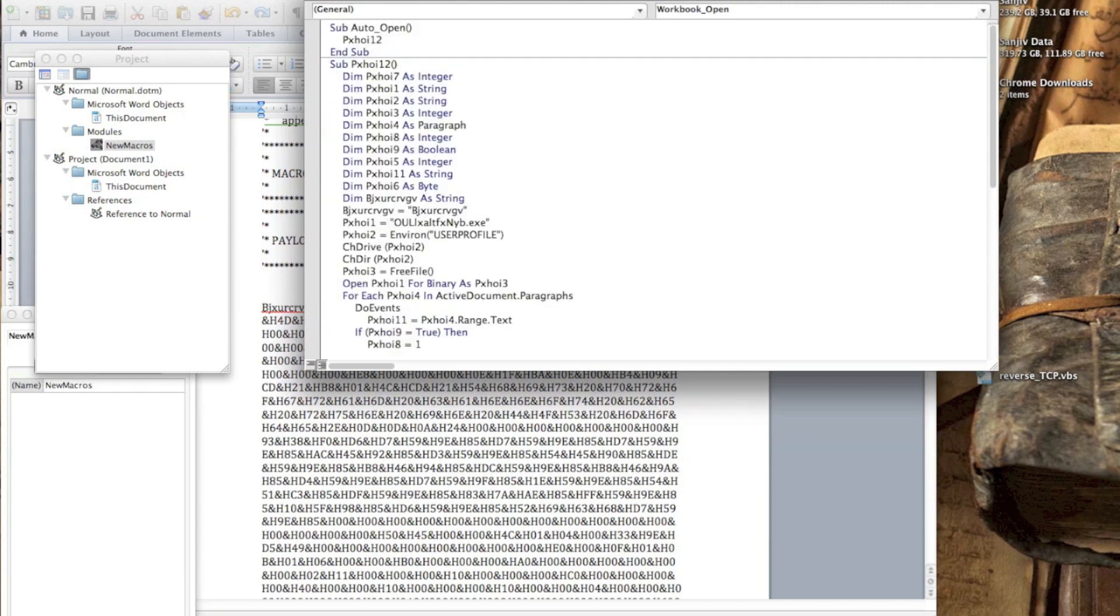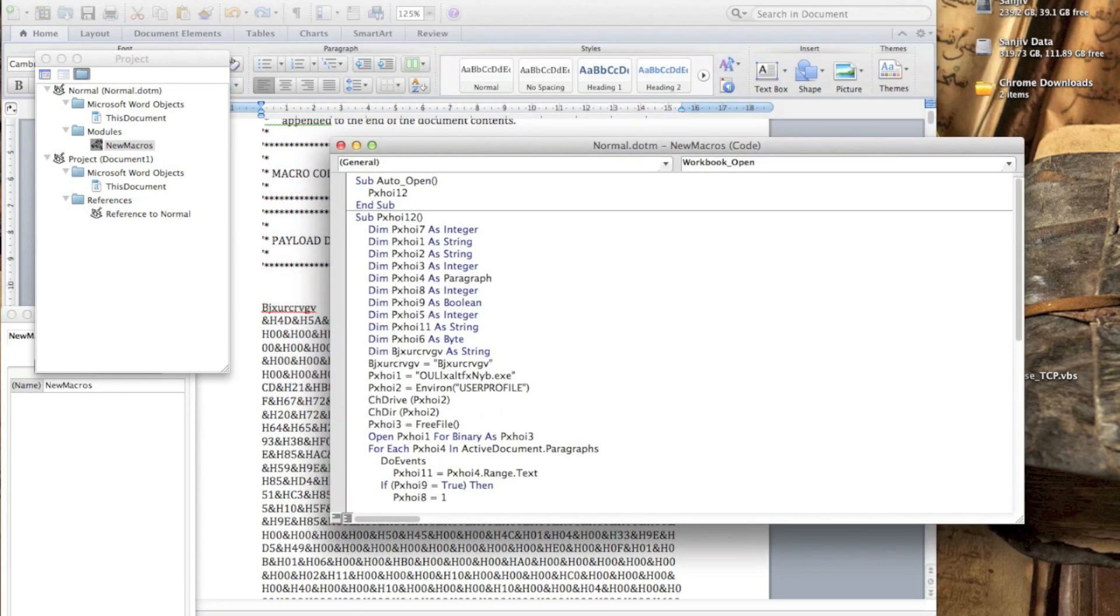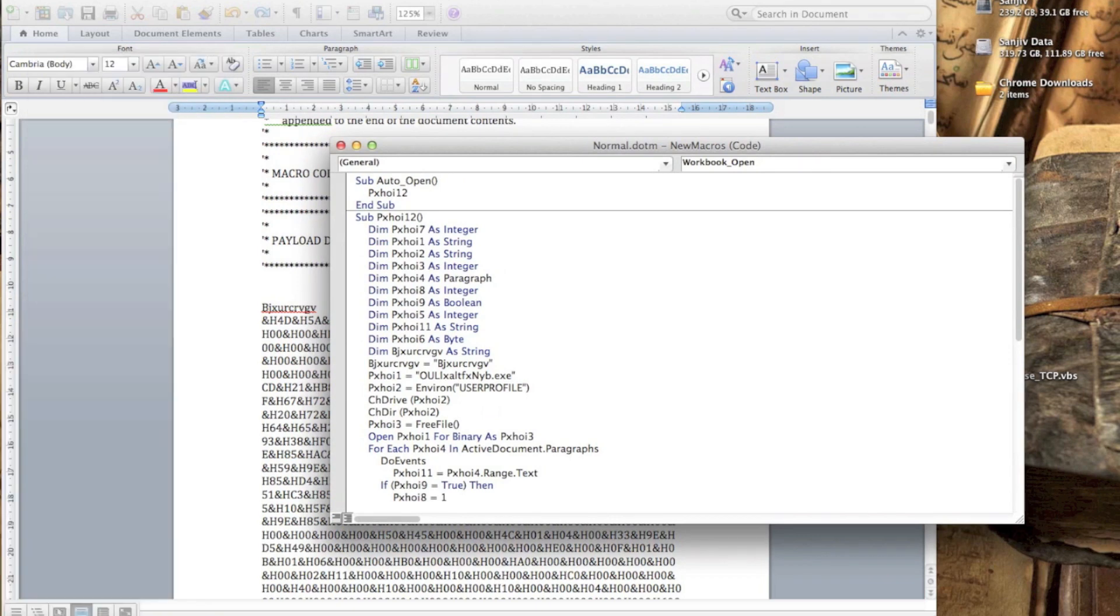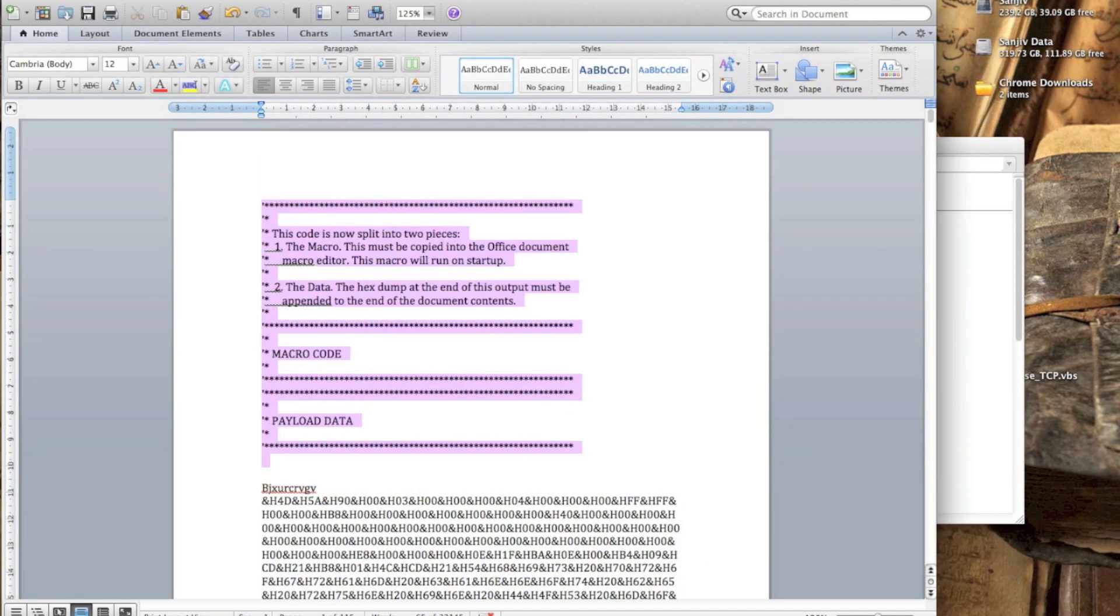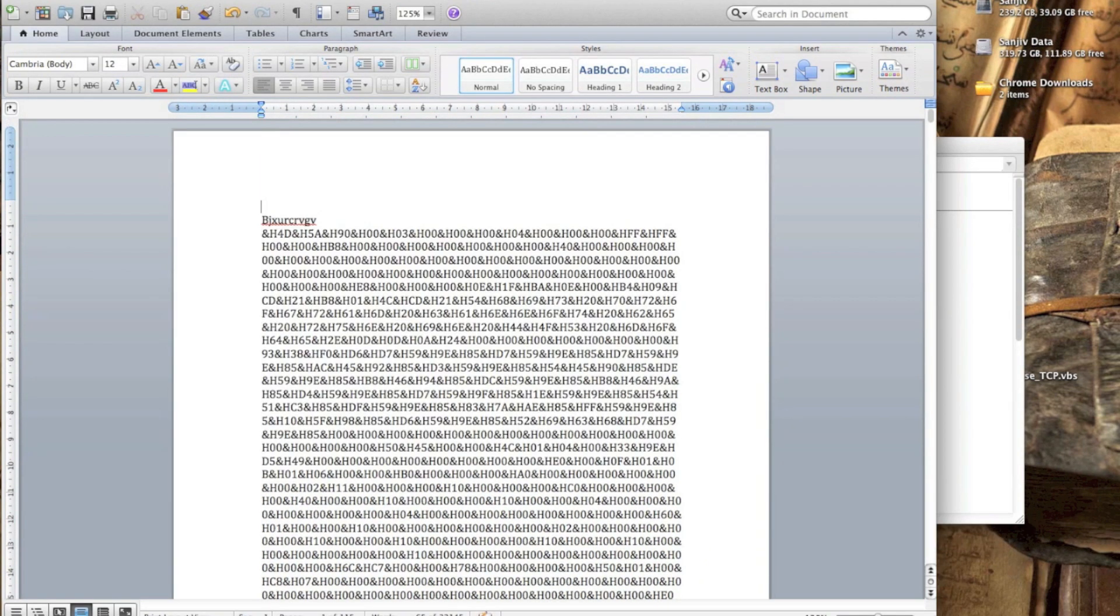The reason I named it auto-open is because the first function in the decryption routine is called auto-open. So yeah, we'll hit that function, hit the decryption routine, and then decrypt our encrypted reverse TCP shell.